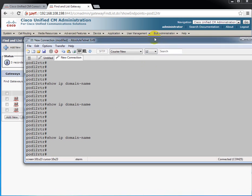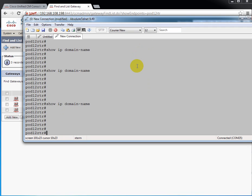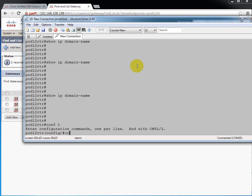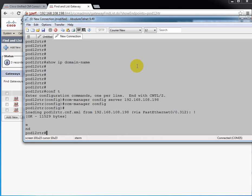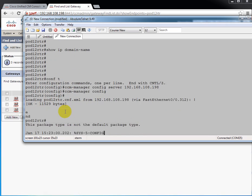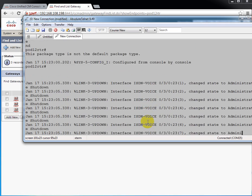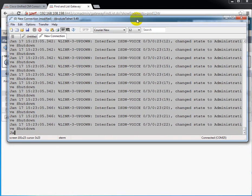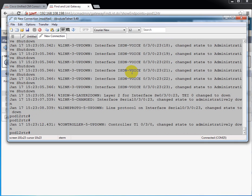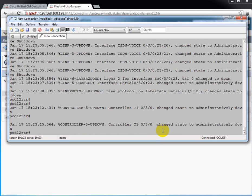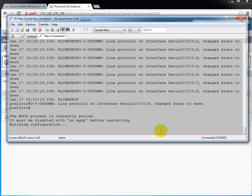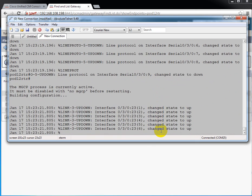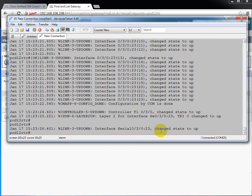And MGCP is very simple to configure at the router from the router. All I have to do is enter two commands. I'm going to config, CCM manager, config server, and the IP address of my call manager. That's 168.108.SysPod12198. And then CCM manager config. And you see immediately it grabs this file. And we'll see some stuff happen here as it starts to take over the interfaces. Get them all set up. Everything goes down and comes back up again. Now it will bring the controller back up and all the interfaces back up. And there it is.